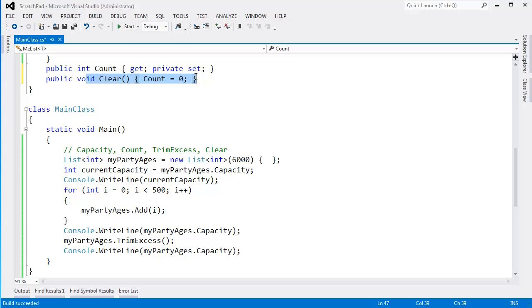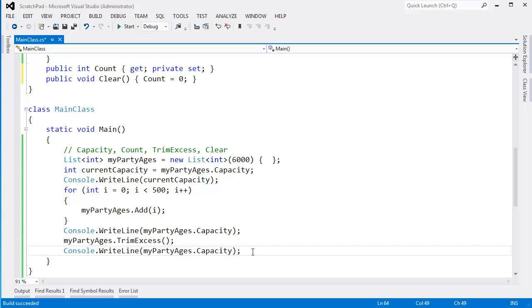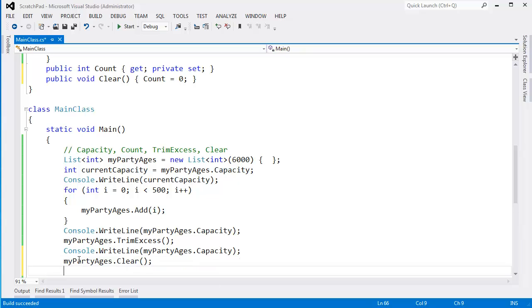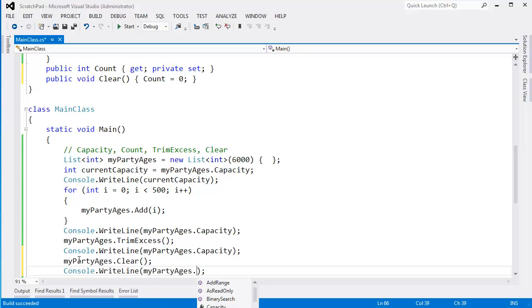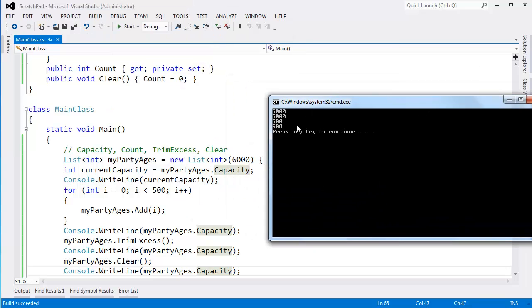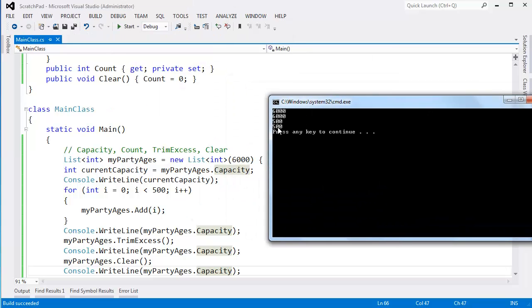I don't believe the built-in clear actually resizes the underlying array to nothing. I could be wrong here. Let's come in here. Remember, we're using the built-in list here. So I'll say mypartyages.clear. Remove everything, quote-unquote. Pretend they're all dead. And then console writeline, mypartyages.capacity. I believe that will still stay 500, though I could be wrong. Yes, it still stays 500.